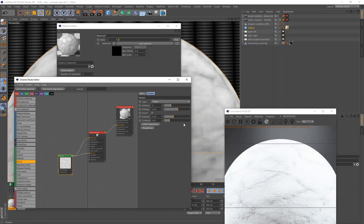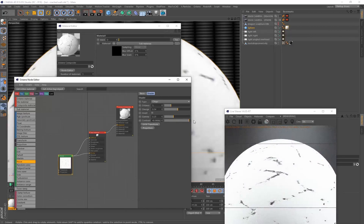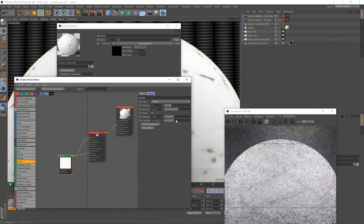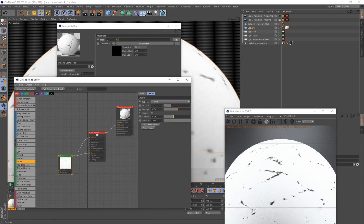The Contrast value is almost like clamping a gradient to create harsher separations between values. Increasing it makes the cracks sharper and more intense, which is exactly what I want. I'm going to put the Contrast all the way up to 100, clamping it to the maximum value so I get really sharp-looking cracks.